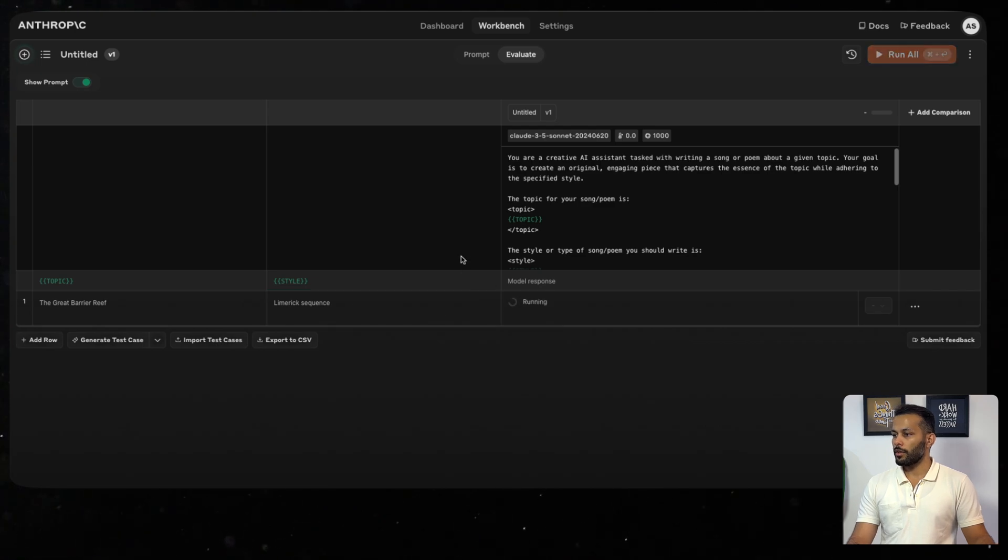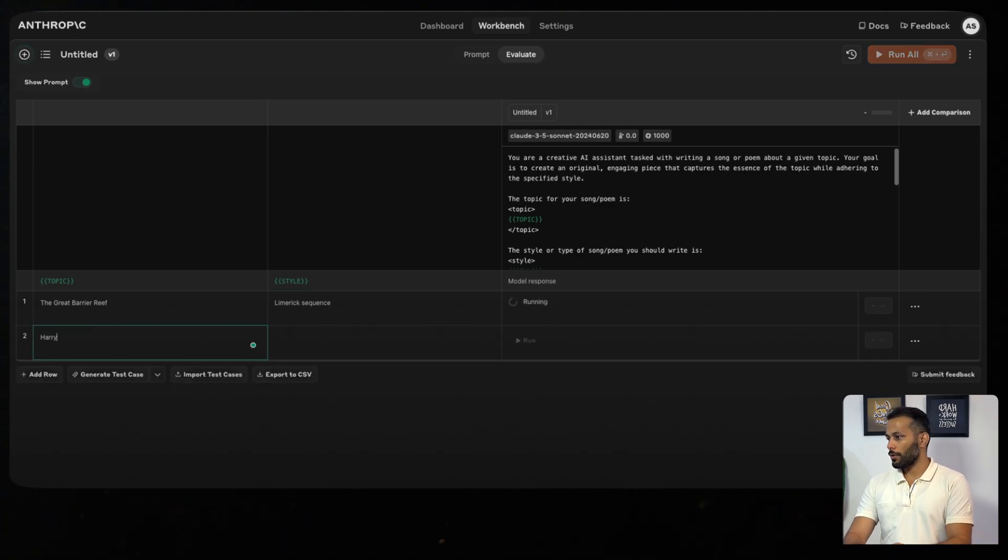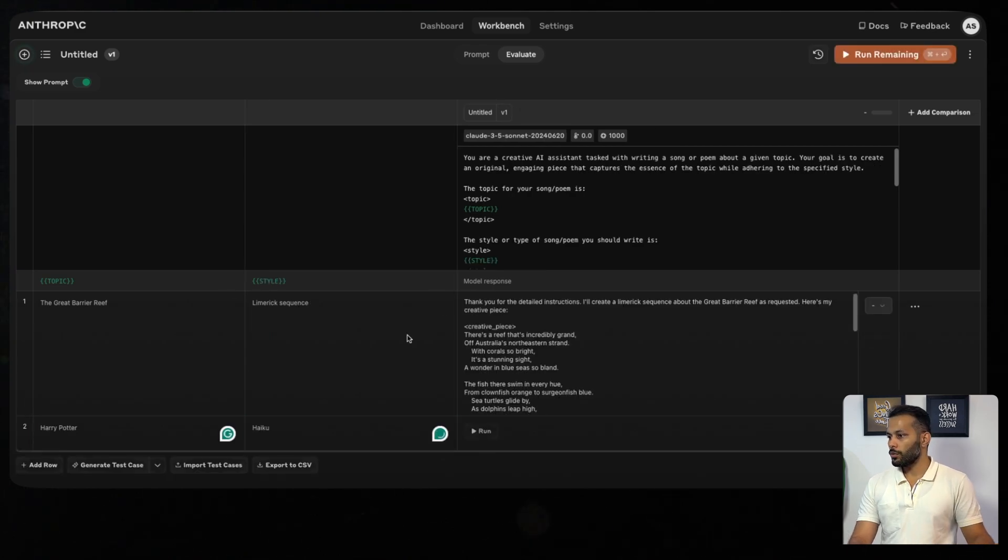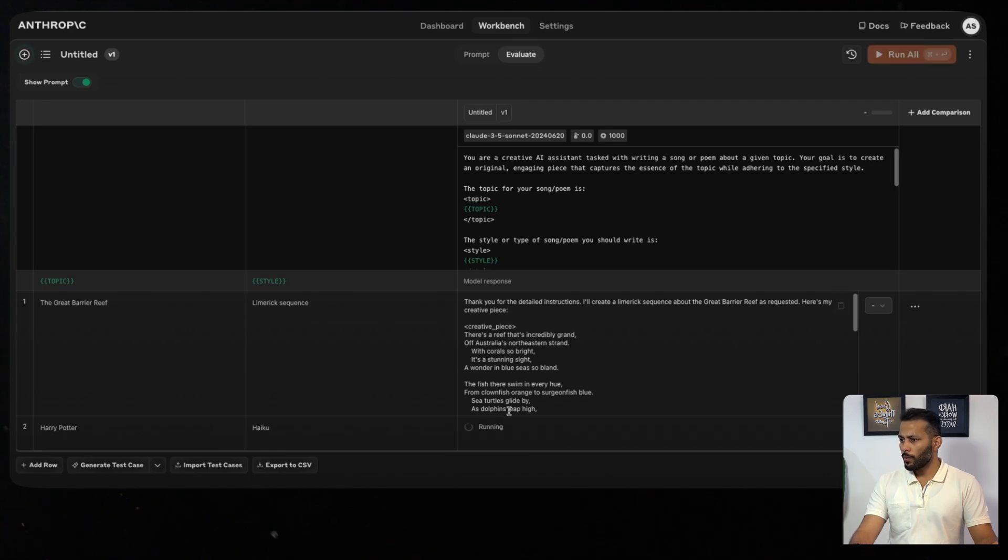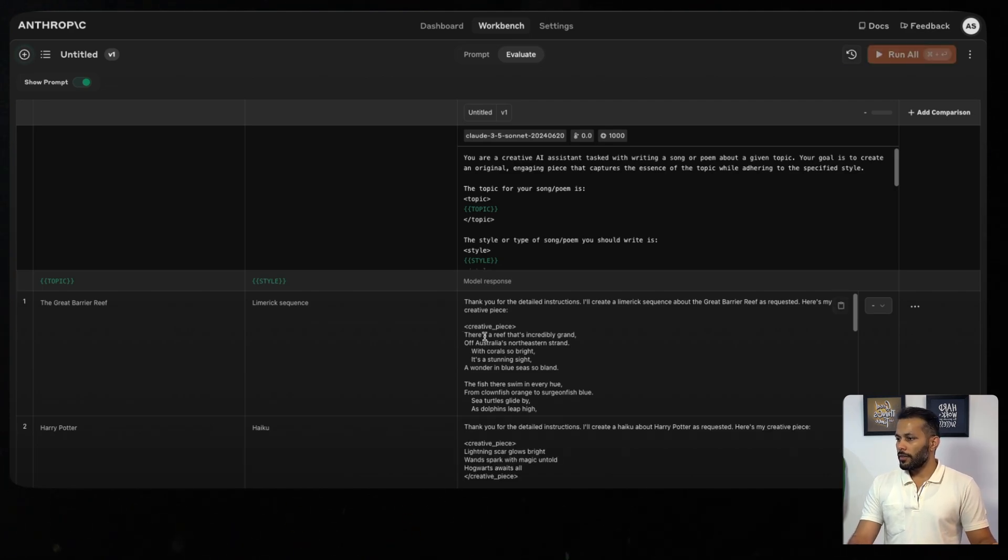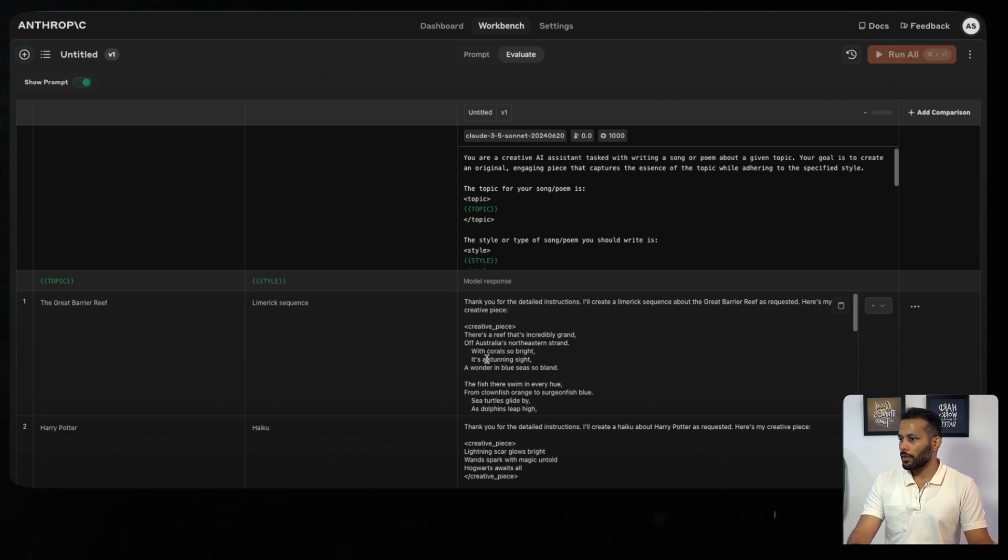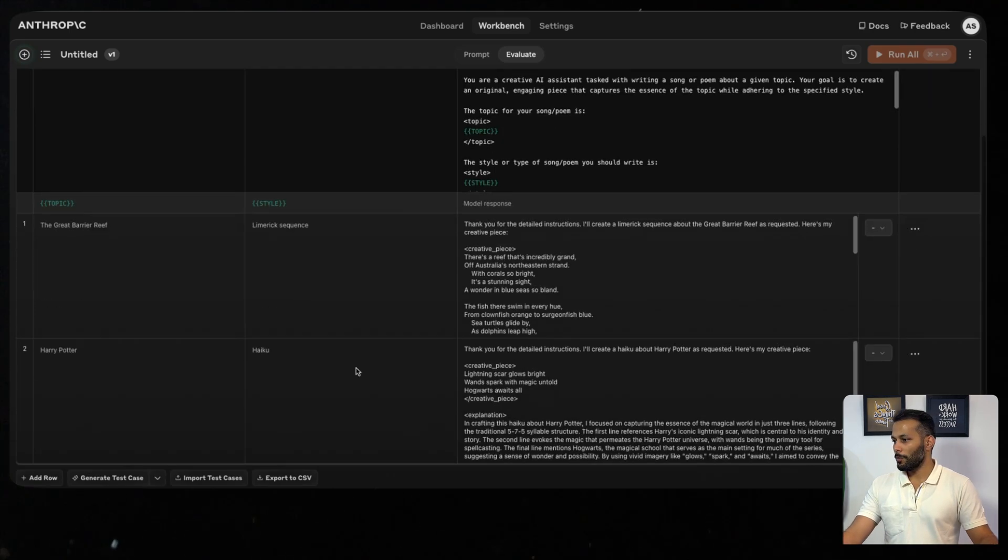I want to also try for Harry Potter because I'm a great big fan of it. Mention it in the style of Haiku. And what we'll see as the output of the previous one while I run this one is, it has given us a poem: There is a reef that's incredibly grand, off Australia's northeastern strand. With coral so bright, it's a stunning sight. Yeah, it has given a great poem.